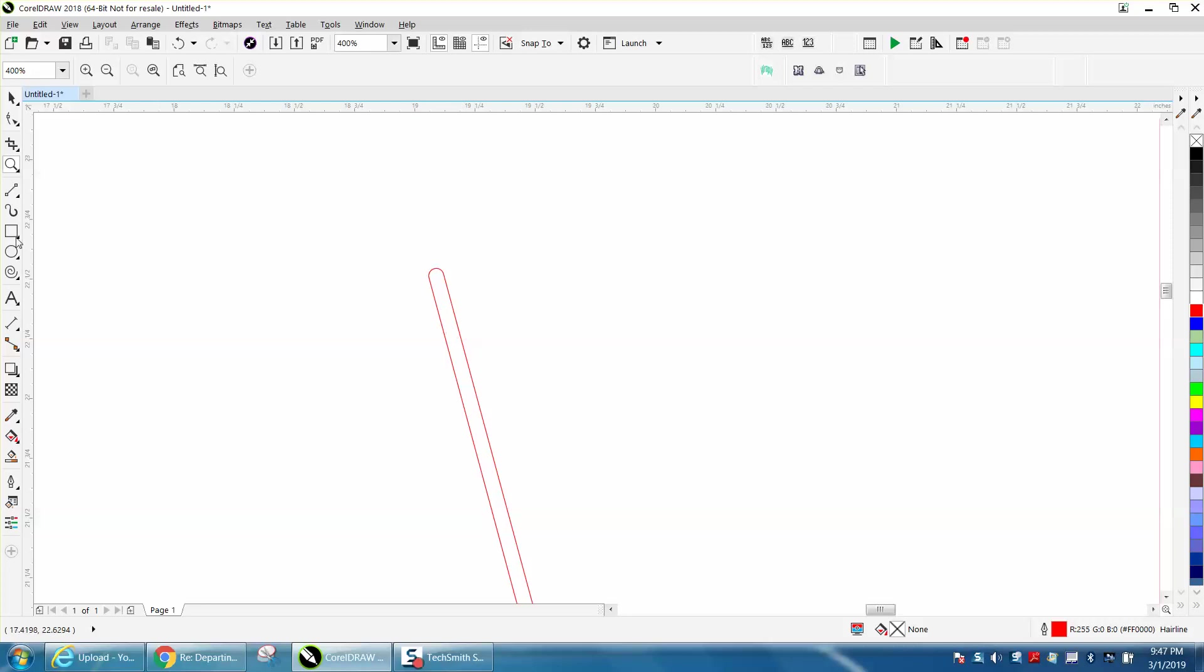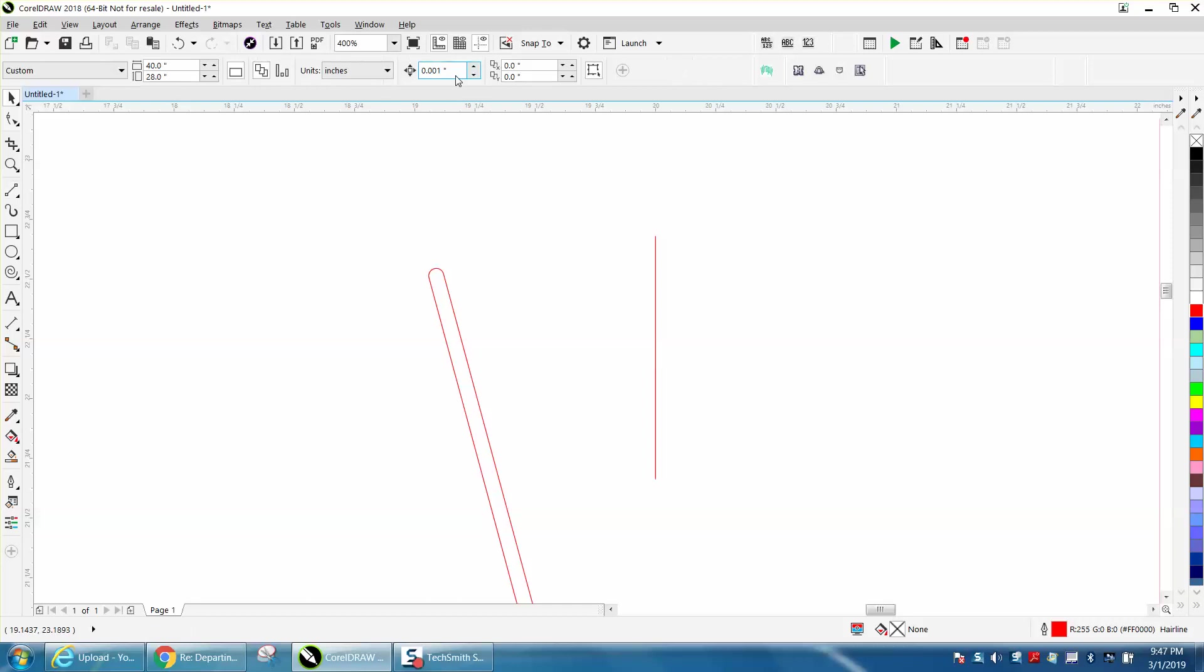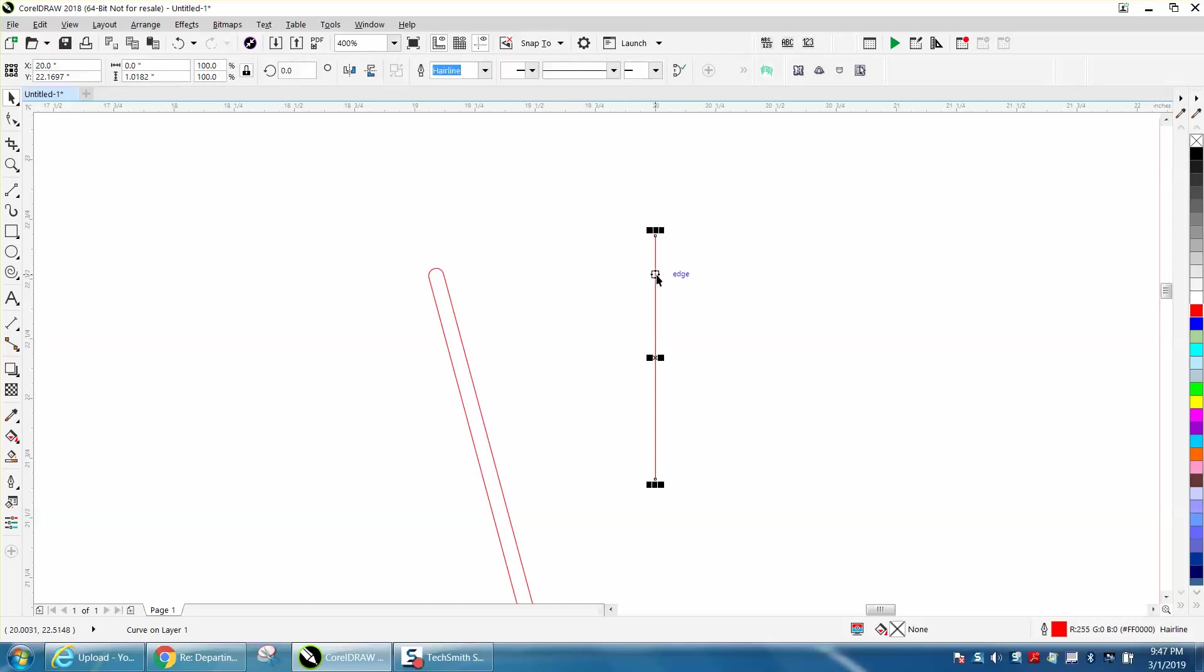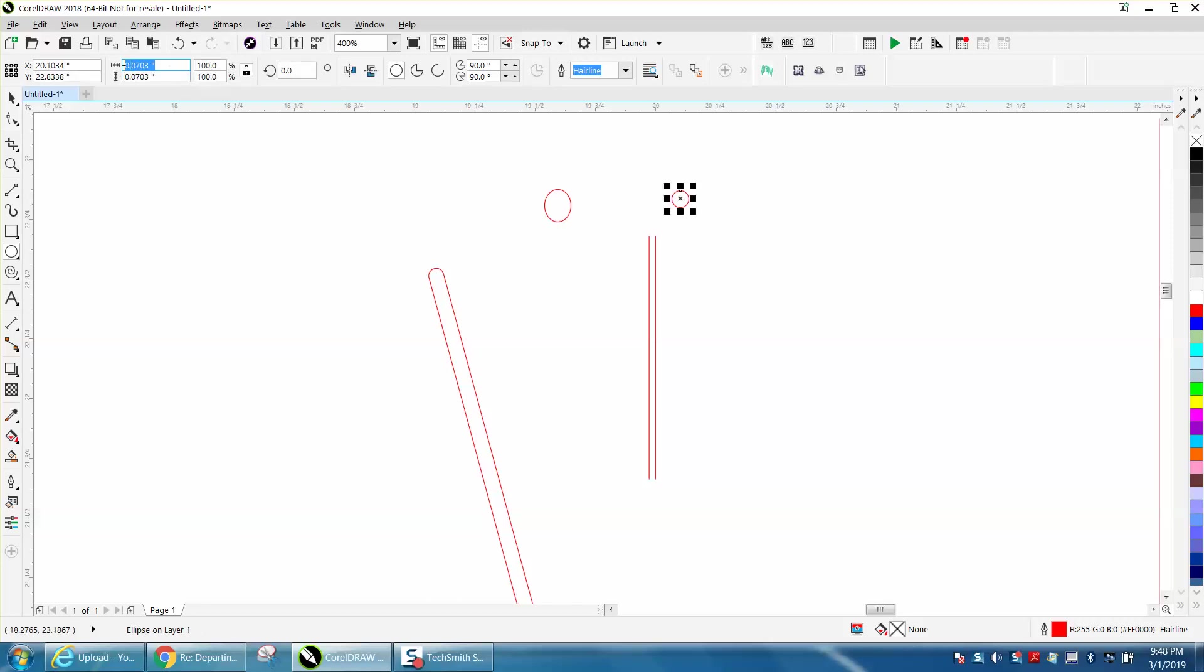He was taking two lines and then changing his nudge distance to 0.065 and making a duplicate and moving it over. Then taking an ellipse, holding down the control button and making the ellipse 0.065. I've got the ratio lock so it's going to both be the same.